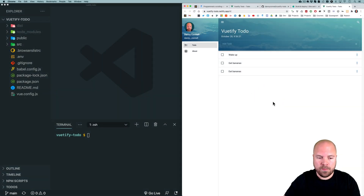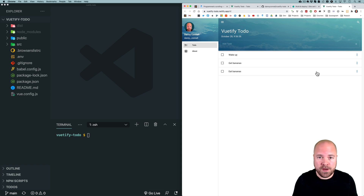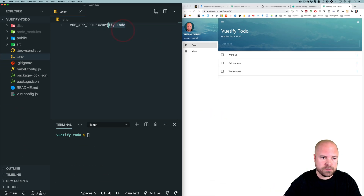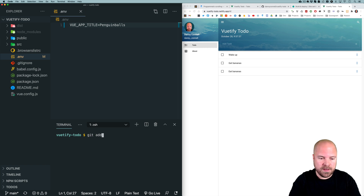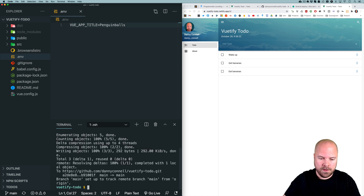Now if we want to make changes to our app, all we need to do is commit those changes to our local repository and push to our remote repository on GitHub. Netlify will automatically detect that the repository has changed, rerun the build command, and redeploy the dist folder. To demonstrate: let's change the app title to 'penguin balls' in the .env file and save. Then run git add dot, git commit -m 'updated title', and git push -u origin main. Netlify should detect this and rerun the build automatically.